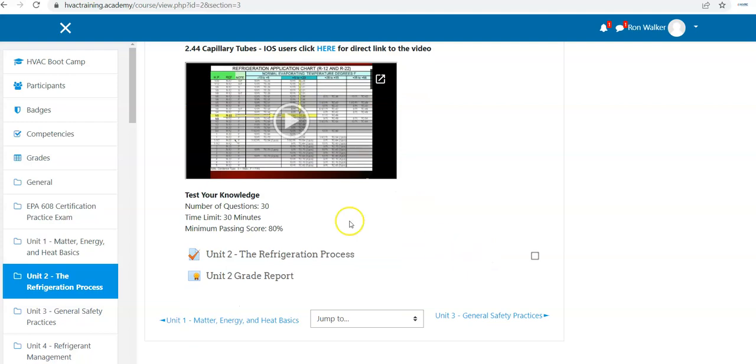There's also a little short chapter on cap tubes as well. And again, here we have number of questions, 30, time limit, 30 minutes, minimum passing score. When you're ready, you click and go to the quiz.